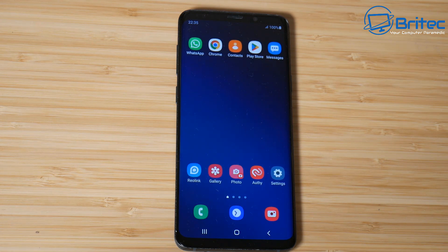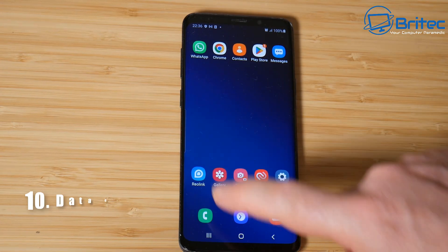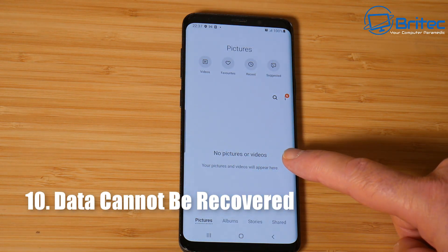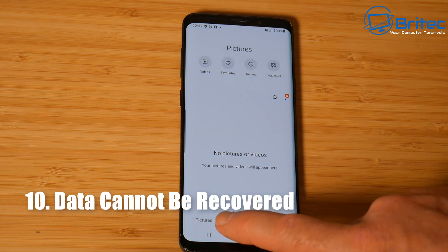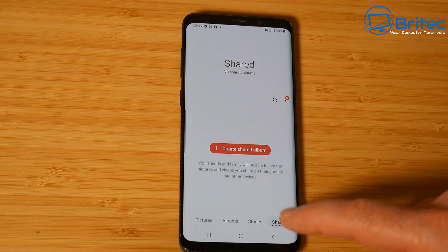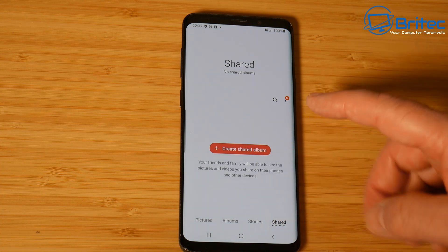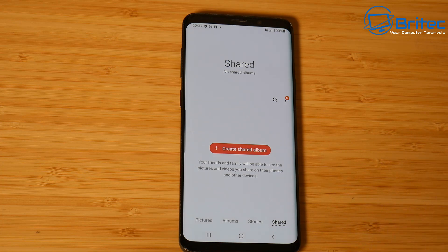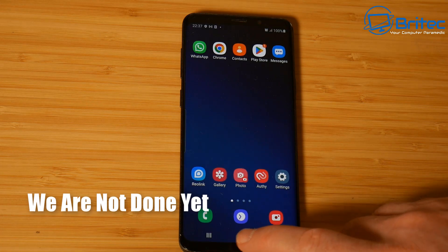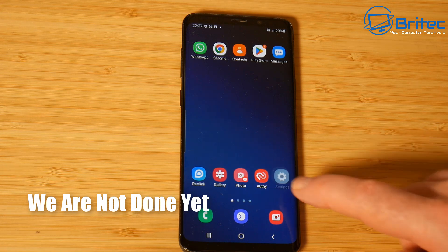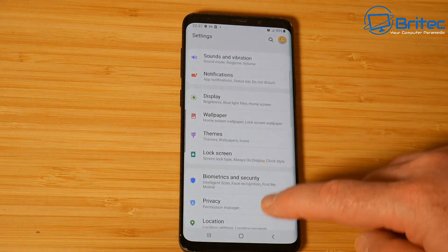Once you've done all of this, restart your phone and you'll see all of the photos and videos have been permanently and securely erased. There is no way someone will be able to use data recovery software to recover any of this data. If you put encryption on and then did a factory reset, there is no way they will be able to get any data off that phone because it will be previously encrypted.